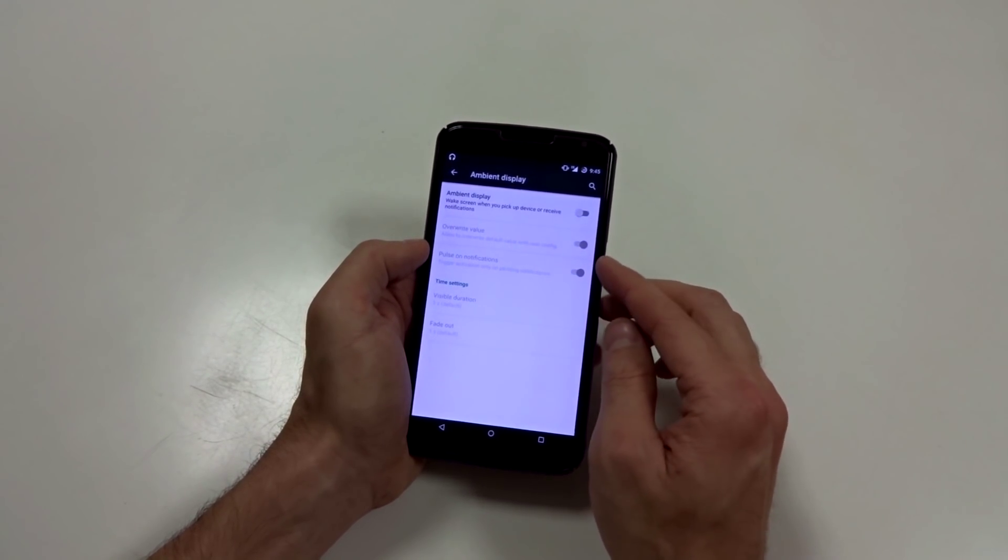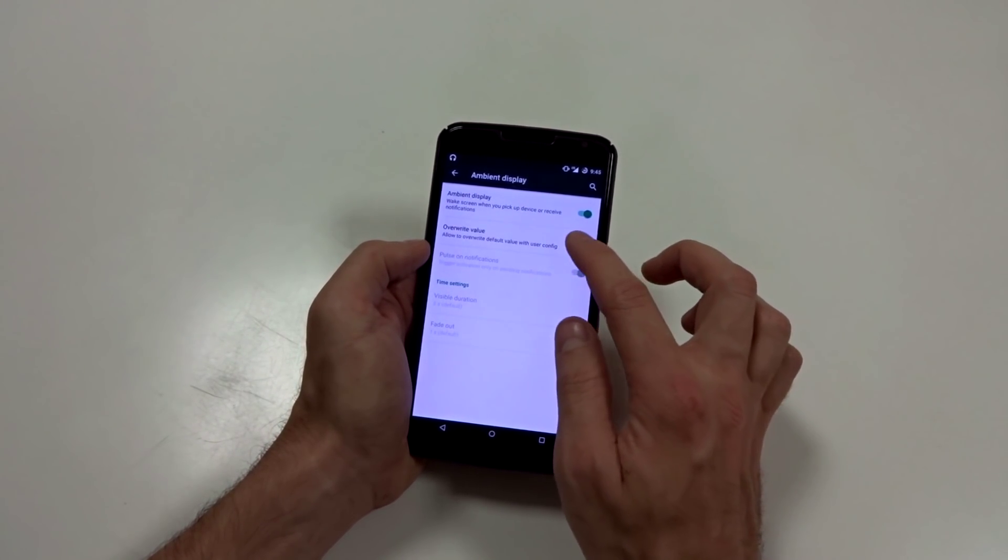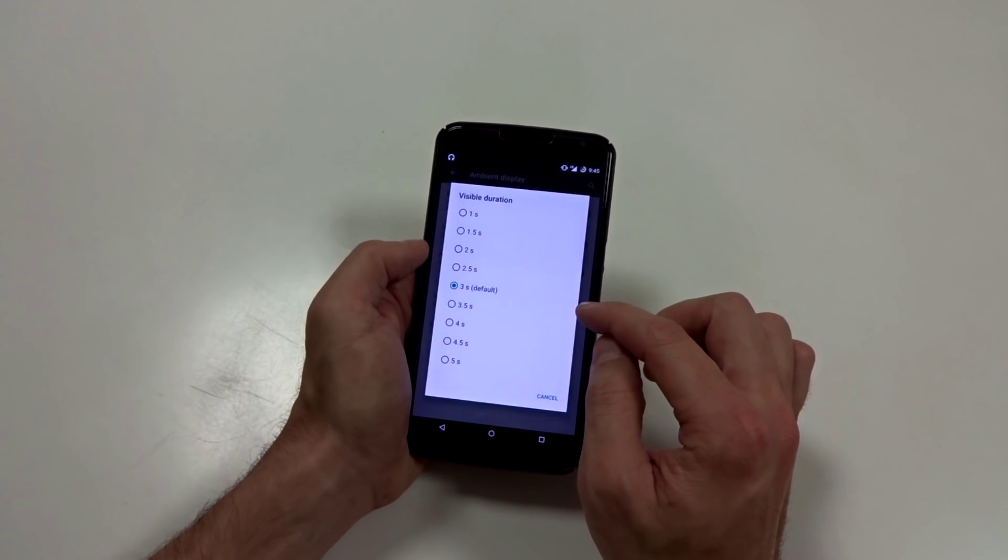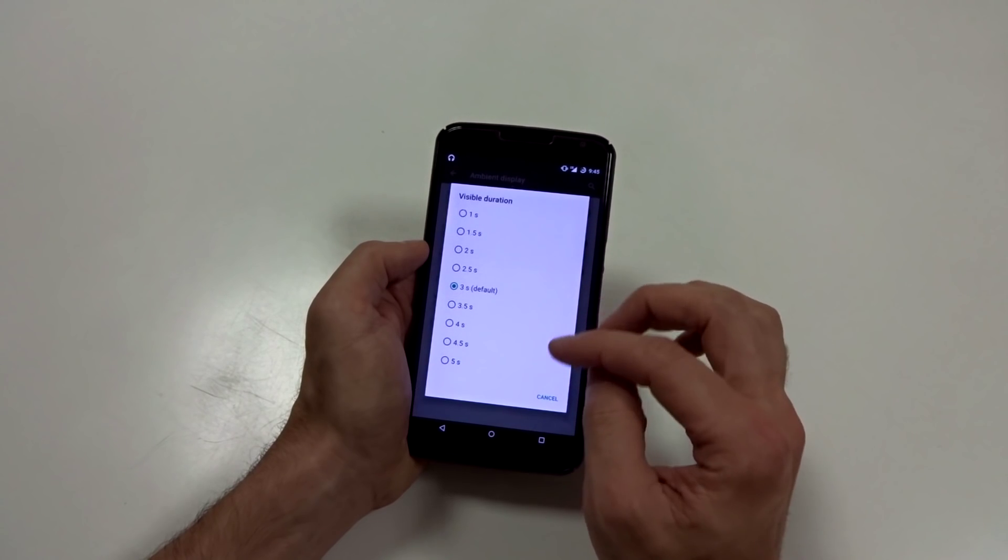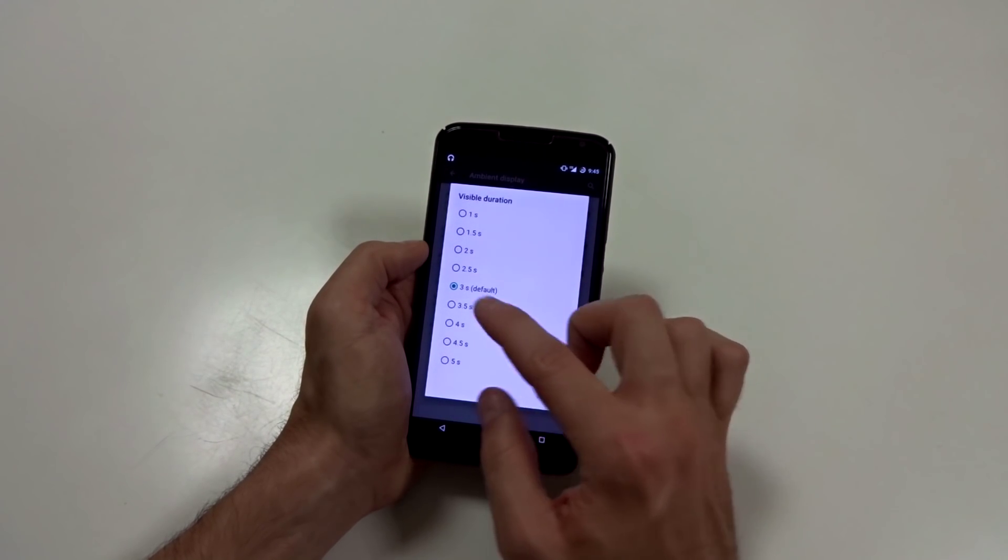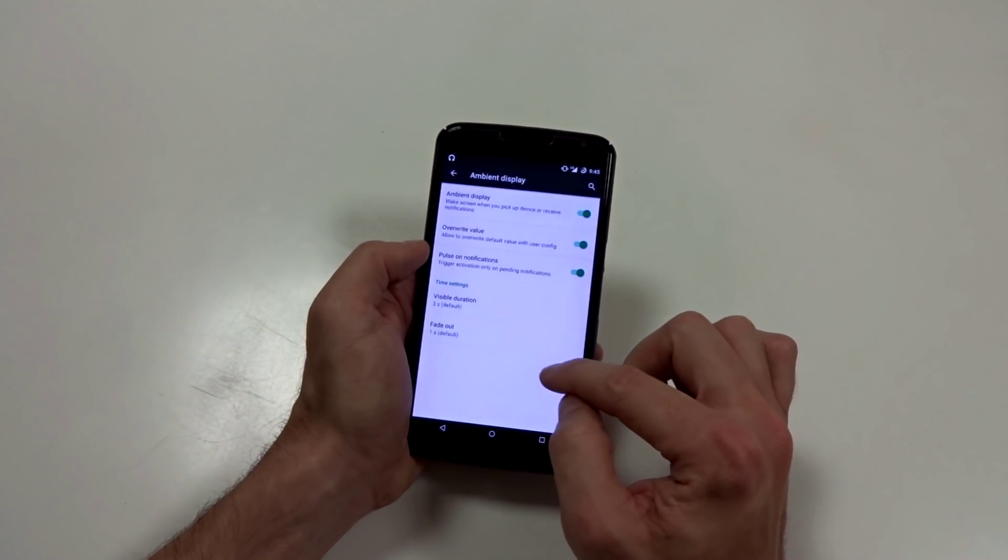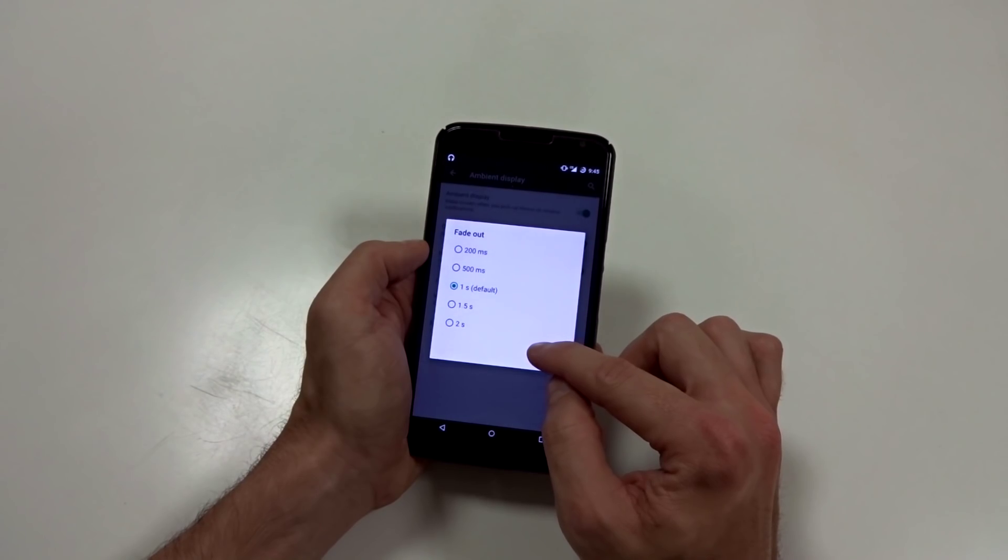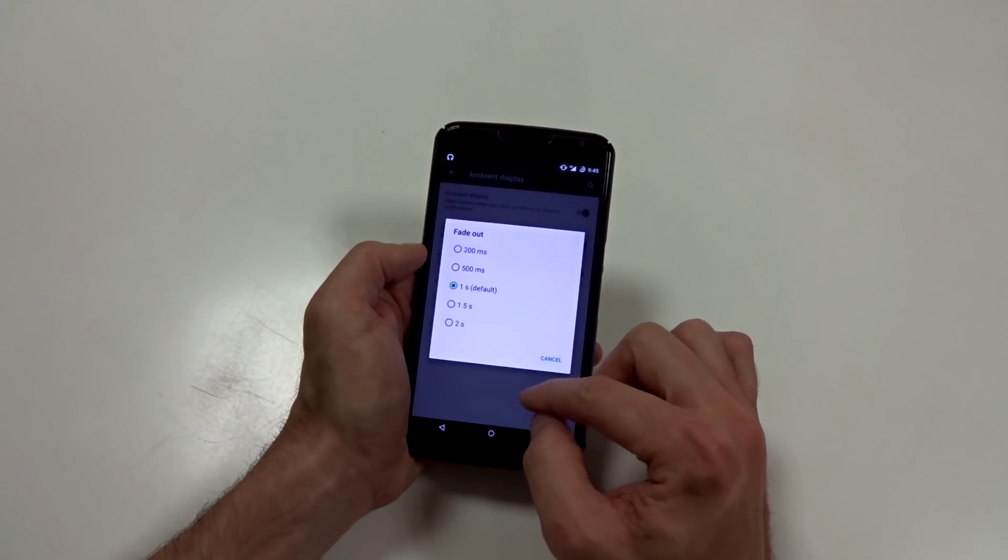Ambient display. You have some advanced features. You can overwrite the defaults and set longer visible durations. So you can go anywhere from one second to five seconds. The default is three and you can choose to make that fade out quicker or a little bit longer if you want.